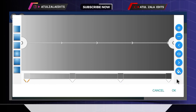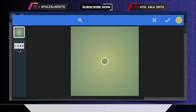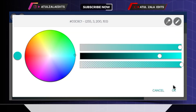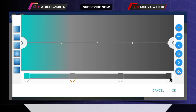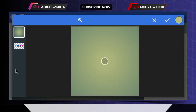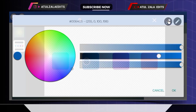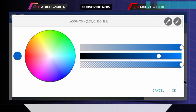Click the plus icon two times and create two points. Then select the first point, go to the color option, and for the first color I'm going to be using this dark turquoise with the hex code 03C8C1. Then select the second point, go to color option, and for the second color I'm going to be using this dark magenta with the hex code 0064C6.